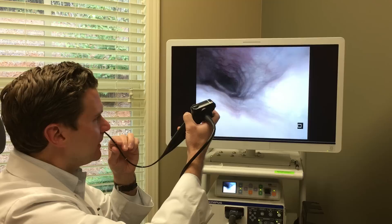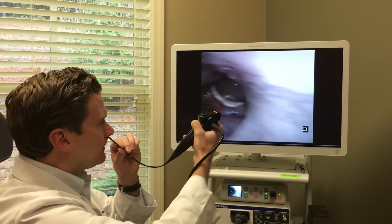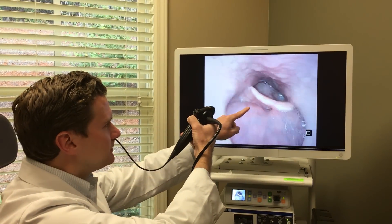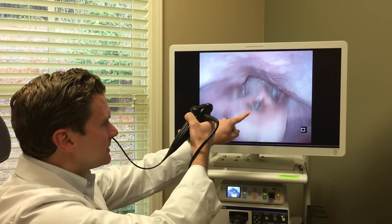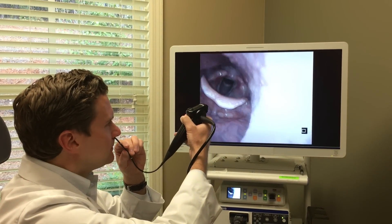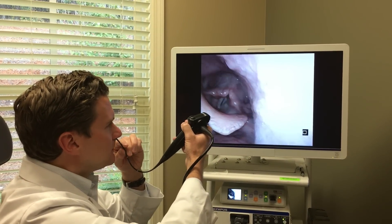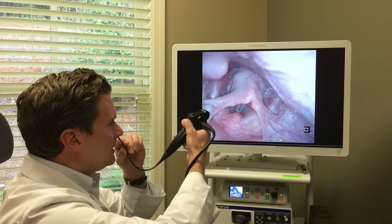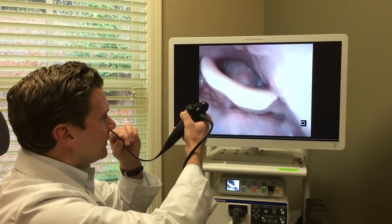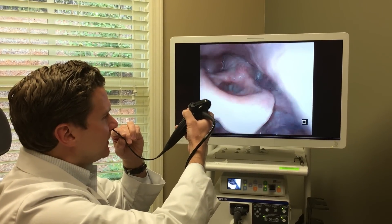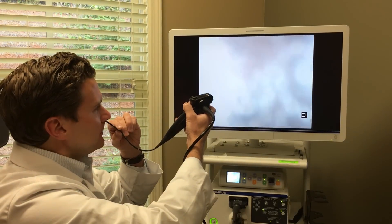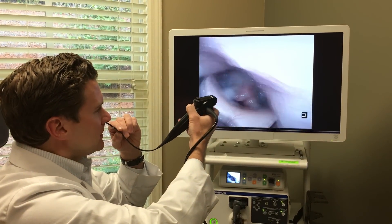And we're going down. You can see my epiglottis here. There are my vocal cords. The vocal cords obviously come together when we speak. When we take a big breath in they open nice and wide.